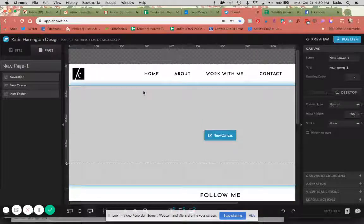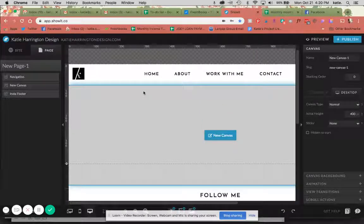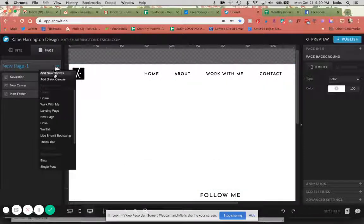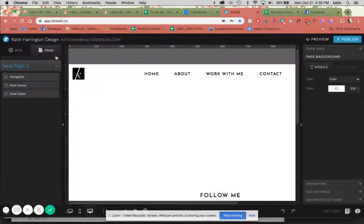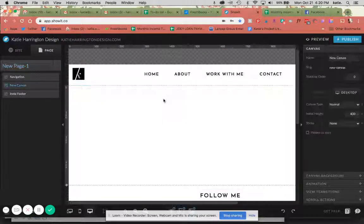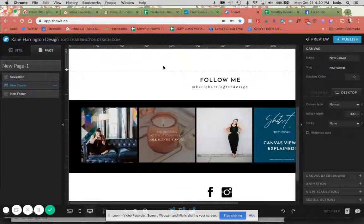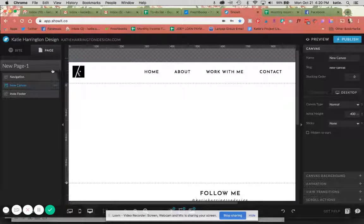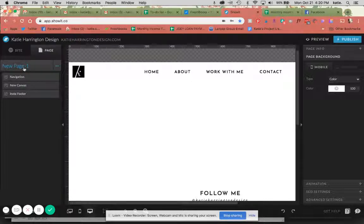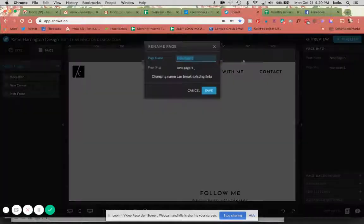Hello, today's tutorial is going to be going over how to create a contact form, or in this case I'm going to create a separate contact page in Showit. So you can see here I have a blank page with my website's navigation and the footer. I'm just going to rename this page over here in page info.